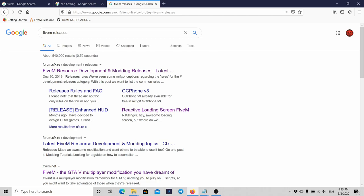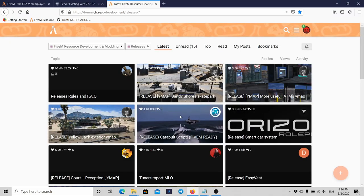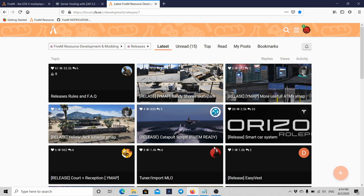The amount of resources you can get in the FiveM forum, in the CFX forums, compares to none when you look at what you have in the Five Mods, or maybe even the GTA Mods, the LSPD Mods. Nothing compares to this one because this one contains almost all of them and more.